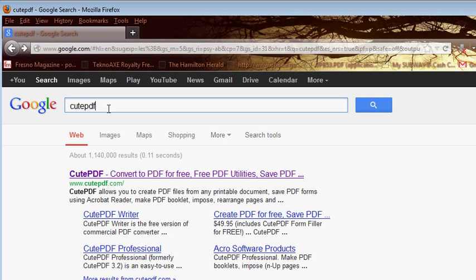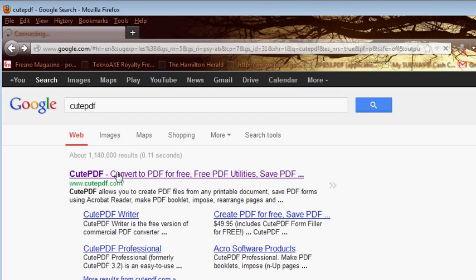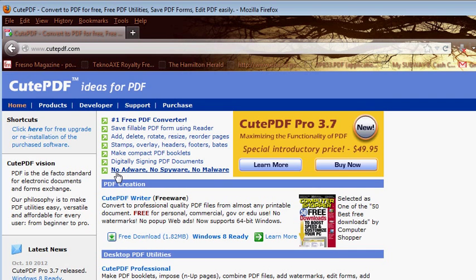In this tutorial, I'm going to show you how to create PDF files from any printable document for free using a program called CutePDF. Open up Google and type CutePDF. You can click here. I'll also put a link in the description.